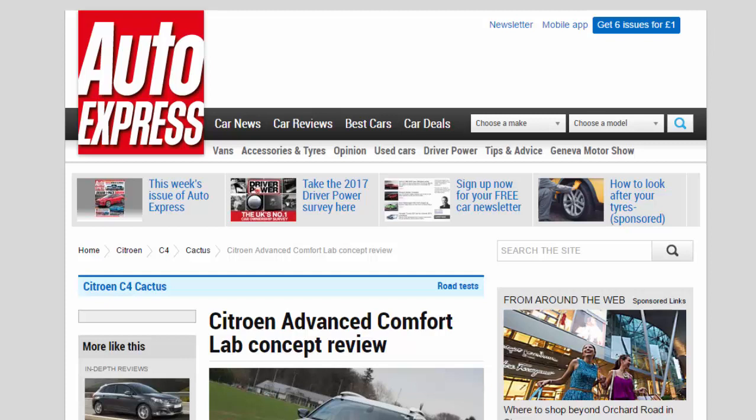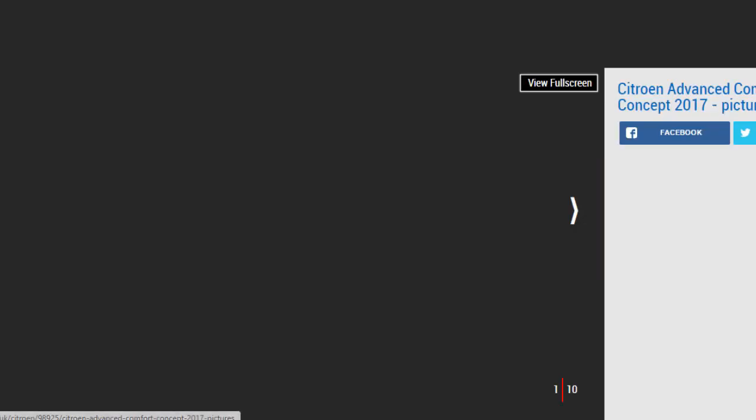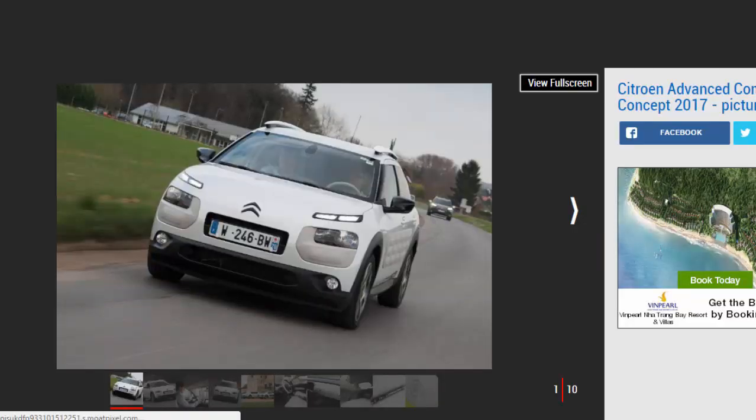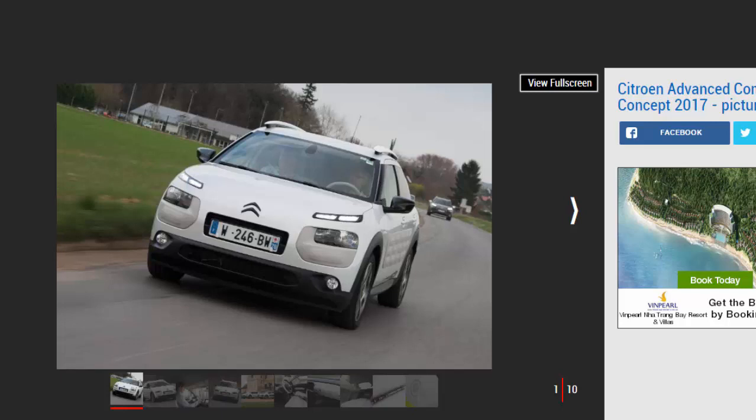Citroën Advanced Comfort Lab Concept Review. With innovative hydraulic suspension and super soft seats, we drive Citroën's future of advanced comfort in prototype form.